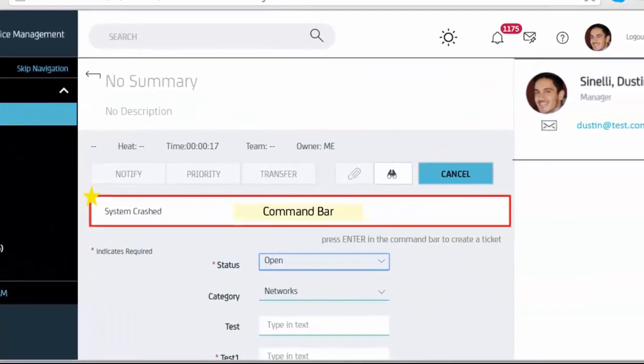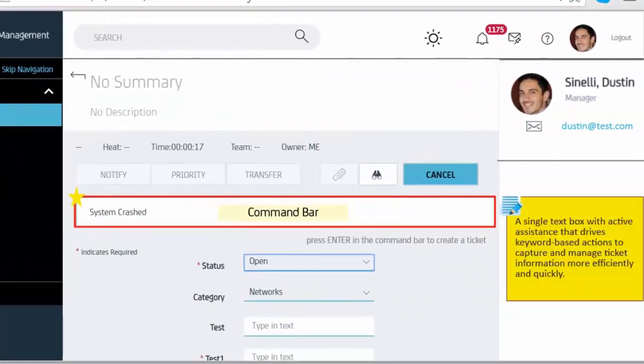Command Bar: a single text box with active assistance that drives keyword-based actions to capture and manage ticket information more efficiently and quickly.